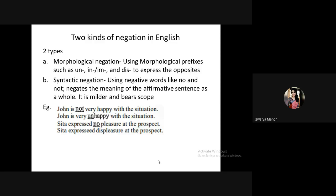There are two types of negation. Morphological negation uses prefixes like 'un-' (unlucky), 'in-' (incomplete) to express opposites. Syntactic negation uses negative words like 'no' or 'not.' Which is stronger? 'I am not happy with the situation' (syntactic) versus 'I am unhappy with the situation' (morphological). Morphological negation is stronger, while syntactic negation is milder.